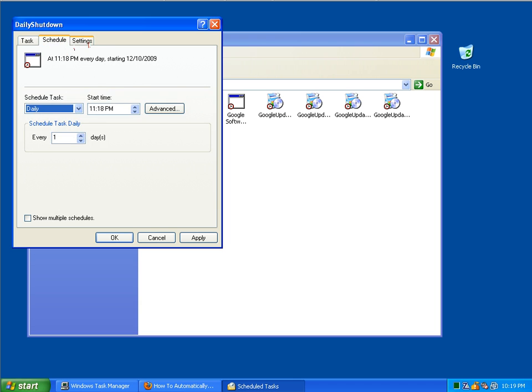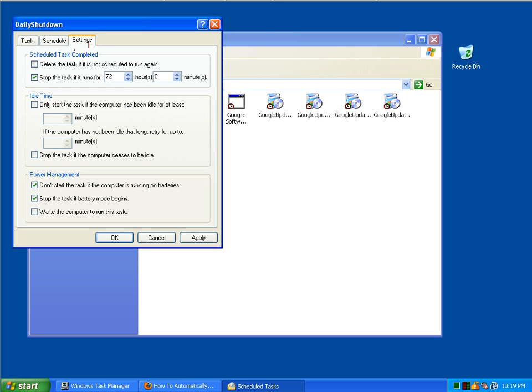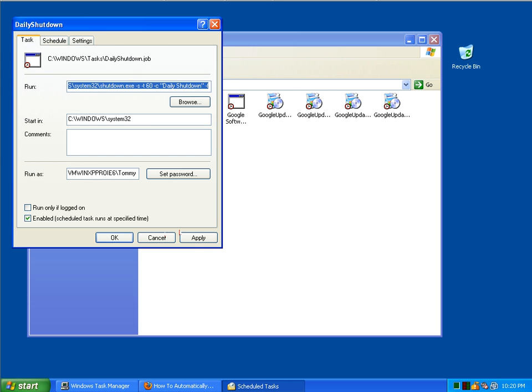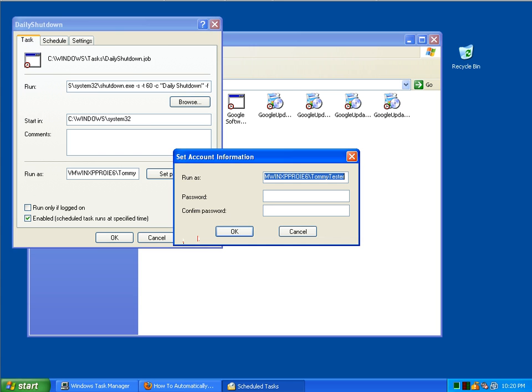We'll just look through these tabs. And I'll reduce this 72 hours to one. That means it'll just keep trying to run hour after hour. Okay. Then we'll hit apply. It'll ask us for our password.